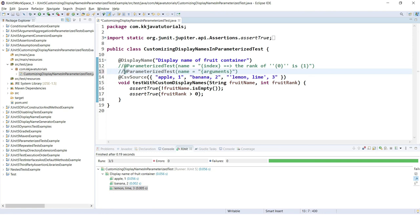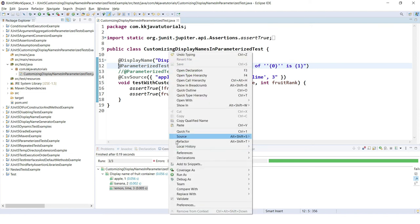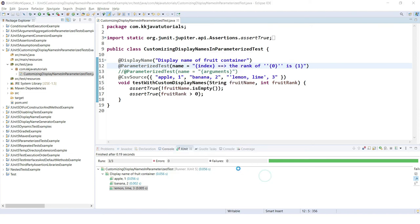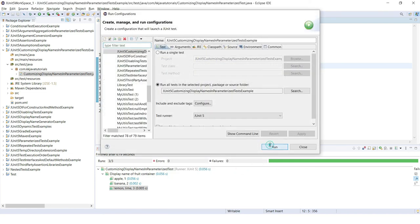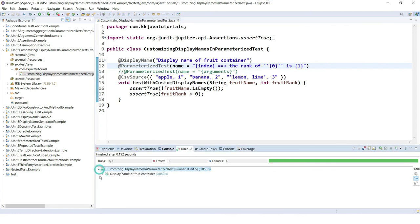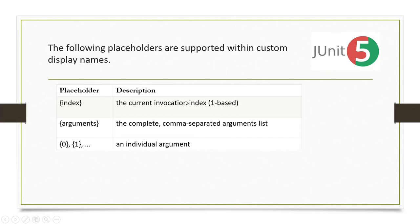If you want a more customized display name, using the individual index placeholders is the better way to customize the display name for every iteration in a parameterized JUnit test case. That's all I wanted to discuss in this video tutorial. Big thank you for watching, and see you in the next video tutorial.